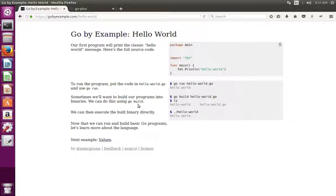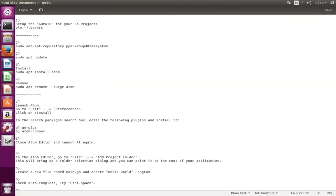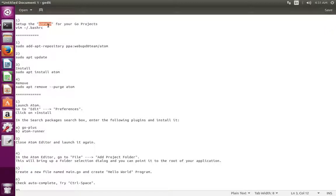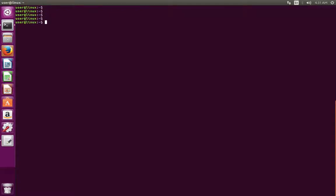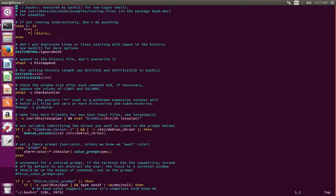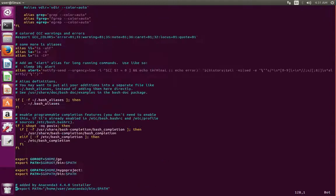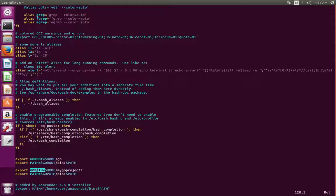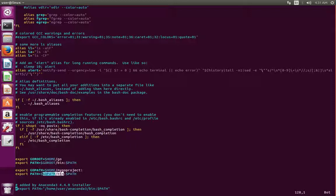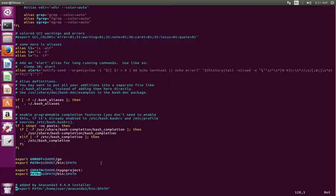After the installation of Go compiler, we need to export Go path and Go root environment variables. I already added these environment variables in my bashrc file. Let me open the bashrc file. Here we can see the Go root and Go path environment variable which I exported. We also need to add the bin directory of Go compiler and bin directory of our project folder to the path environment variable.